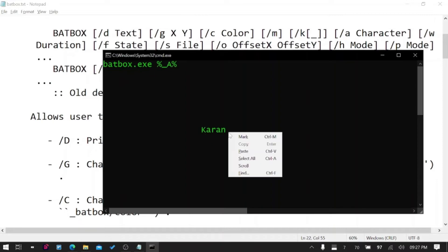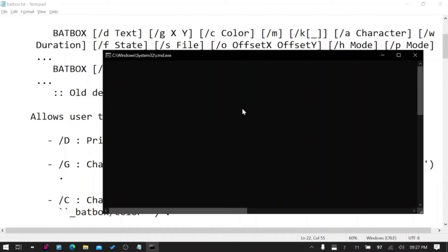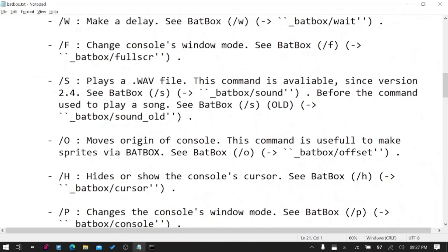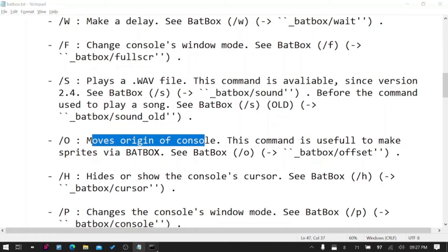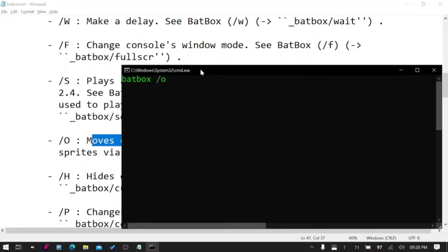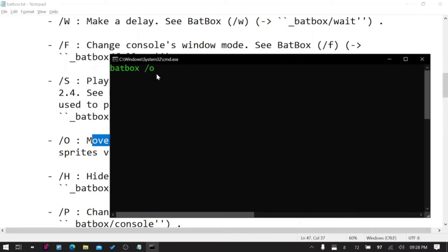BatBox /O - we did not discuss about this but /O is amazing. It moves the origin of the console. Right now the origin is here at top left, it is 0,0 here. If I say on a graph, we are in a negative coordinate. Let me try this for the first time.